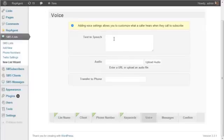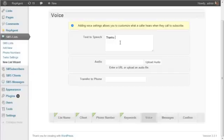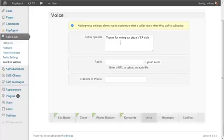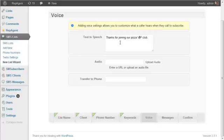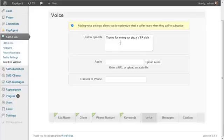Text to speech. Now I can enter something here, for example, so whatever I type in here will be synthesized, a computerized voice. Thanks for joining our Pizza VIP club. Keep in mind a computer is reading this and although it does sound pretty good, you do want to test it. Because if you typed in VIP without the spaces, it might give a different result than you would expect. The computer might choose to read it as VIP versus V-I-P. But I don't know that off the top of my head, but just something to be aware of.